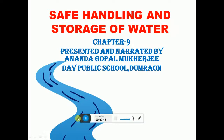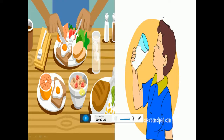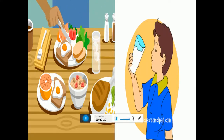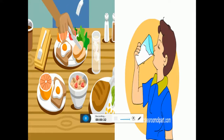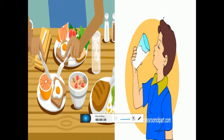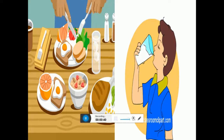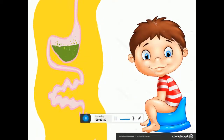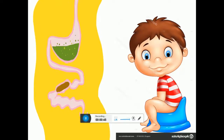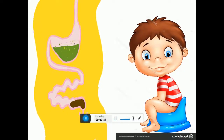As you know, water is essential for our body to function properly and it helps in digestion of food and absorption of nutrients in our body. We have already learnt about a balanced diet and its importance. Beside balanced diet, our body also needs water for its proper functioning — for digestion of food and for removal of wastes from our body. We need to drink about 8 to 10 glasses of water every day.